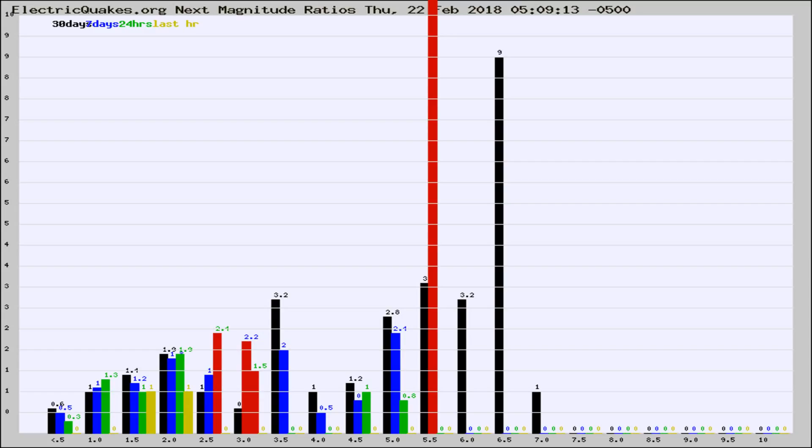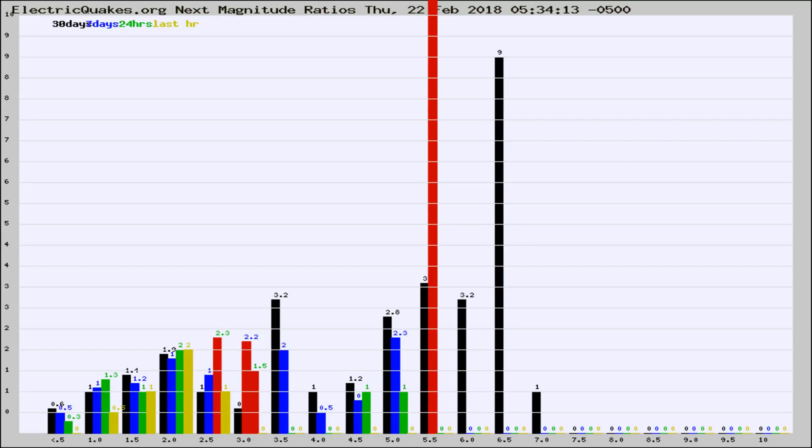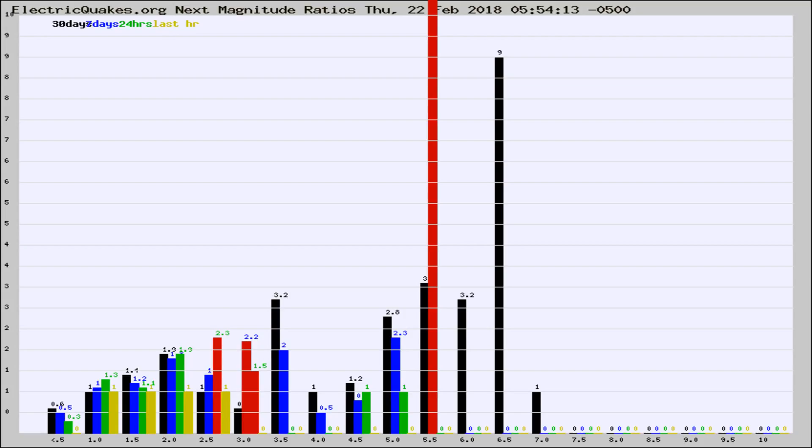Now you're seeing the next magnitude ratios, which is a graph of the ratio of, say, magnitude 2 to the number of magnitude 3s, which should stay consistent for any given area. If it changes between the last 30 days, 7 days, 24 hours, and last hour, it may indicate something unusual happening in that area. This is worldwide.